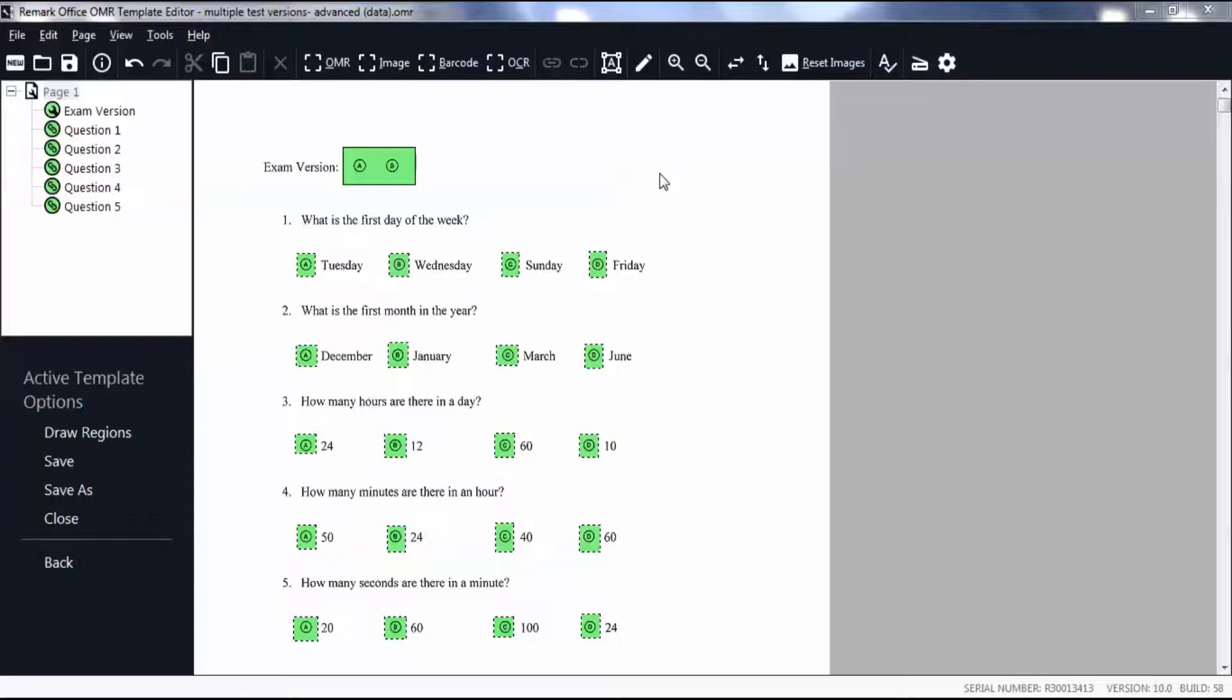With the advanced setting, since you are going to be mapping questions on additional versions to the original version, you must have a physical copy of every test. In this video, we will be using two test versions.